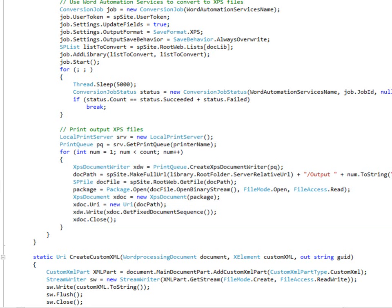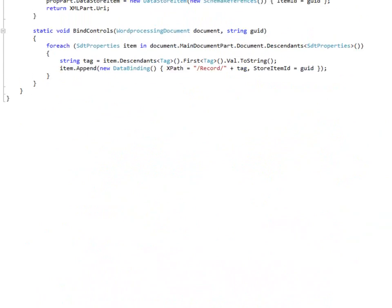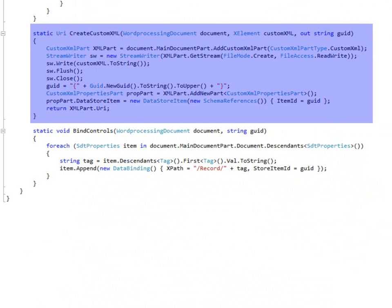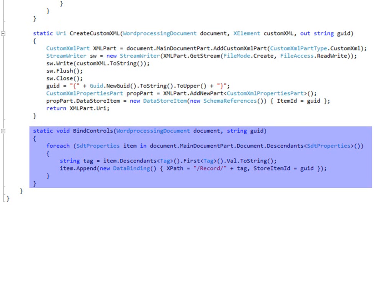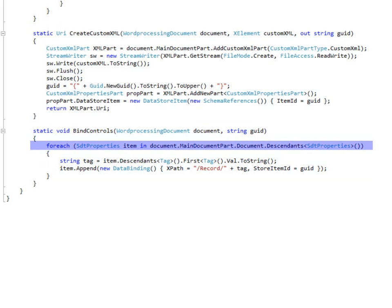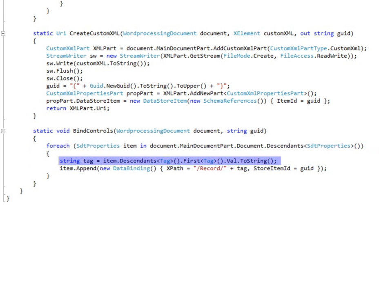And that's the end of the bulk printing process. Let's take a look at the two other OpenXML pieces. One is create custom XML. This creates the custom XML part with a new GUID assigned to it. That GUID will be used to link the custom XML to the controls. The bind controls is just a matter of finding each of the custom controls, which are known as SDT properties in the OpenXML element name as that. And we add a data binding with the correct tag and GUID. That tag refers to the record. That little XPath value there is the record from the custom XML, and the tag is the one that it retrieves from the content control itself.